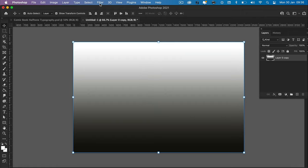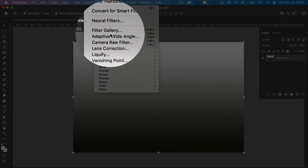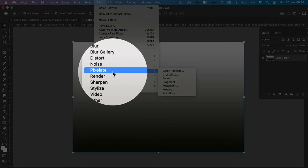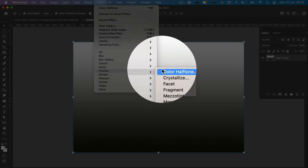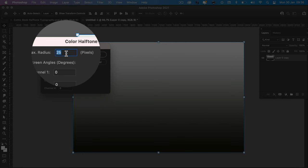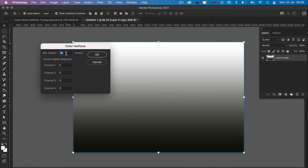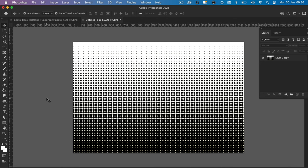So now come up to the top, click filter, pixelate, color halftone. The radius here is asking you what size circles you want. So for this particular background, I find 25 pixels works well. If you want them slightly smaller, go for 15 or 20, anything bigger, 30 to 40. Click OK, and now you'll see our halftone effect, which looks pretty cool.